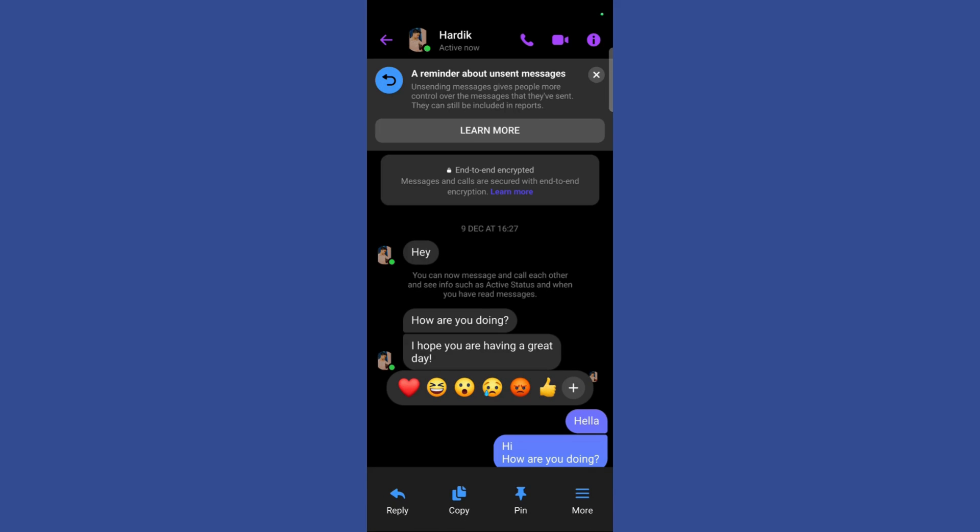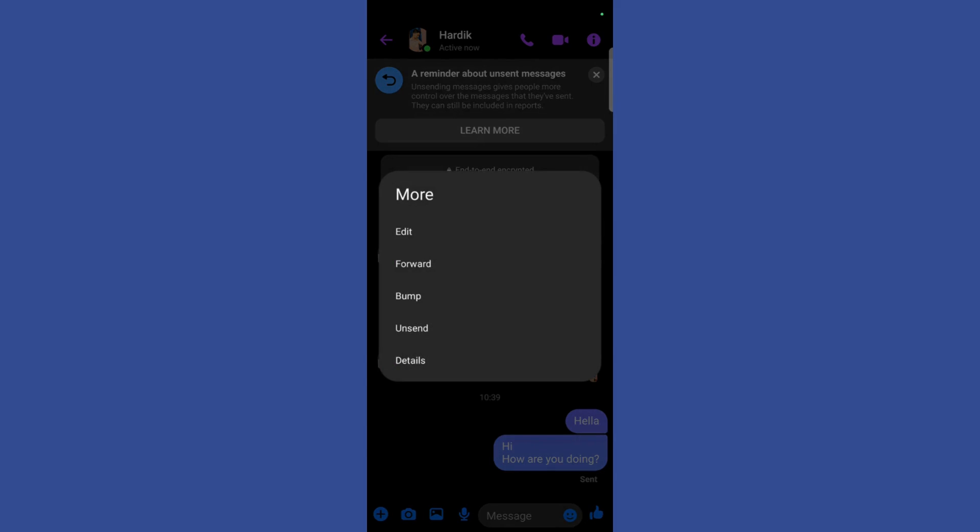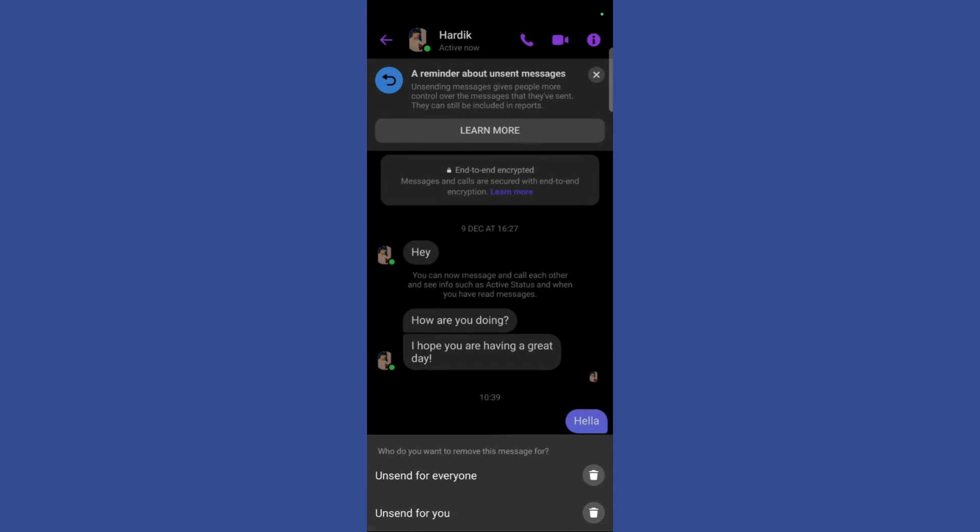Once I click on the More button, it will give me an option to unsend this message. Simply click on this Unsend Message button. Now it is giving me two options: either to unsend it for everyone or just to unsend it for you.